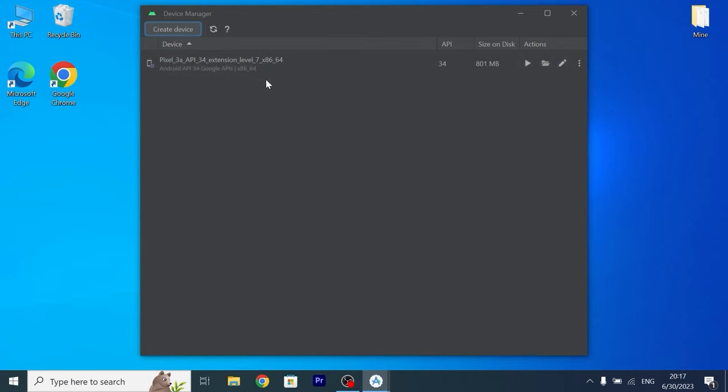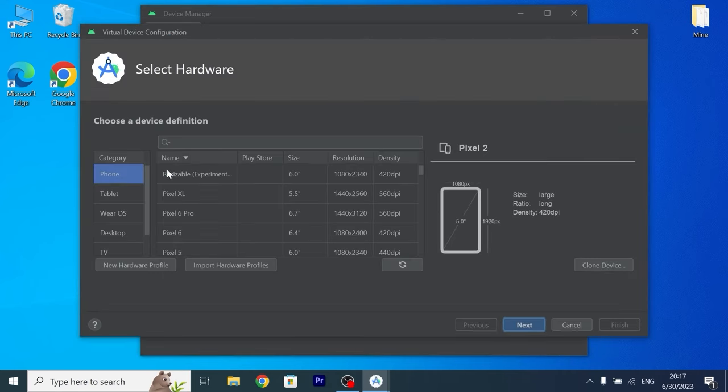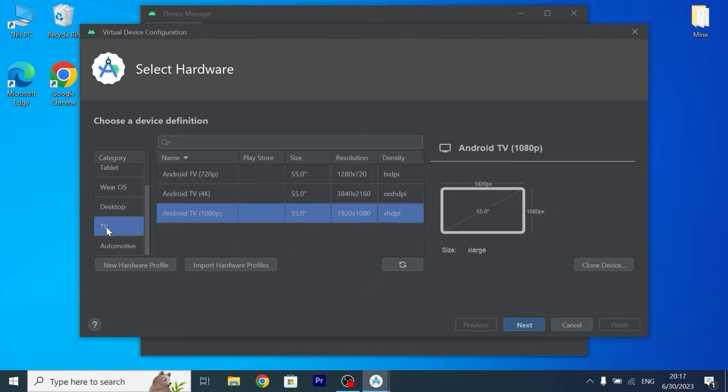For this you need to find in upper left corner Create Device. Click on it. And we need to scroll down a little bit until you will see TV. Click here. Then you can decide which resolution will suits you the best. I will select Full HD. Click Next.